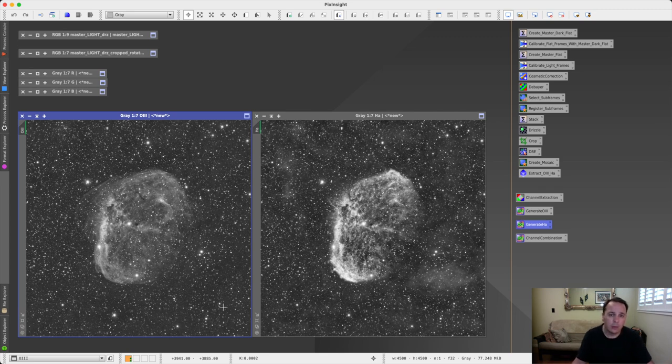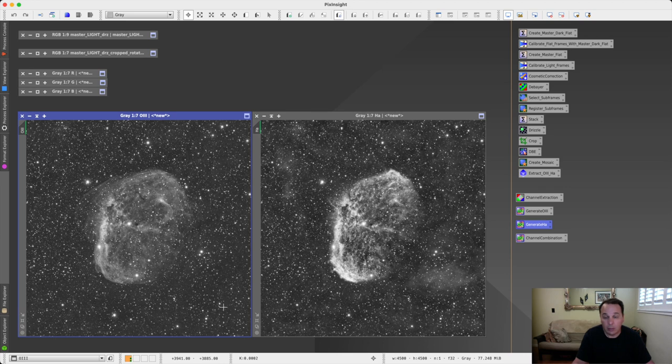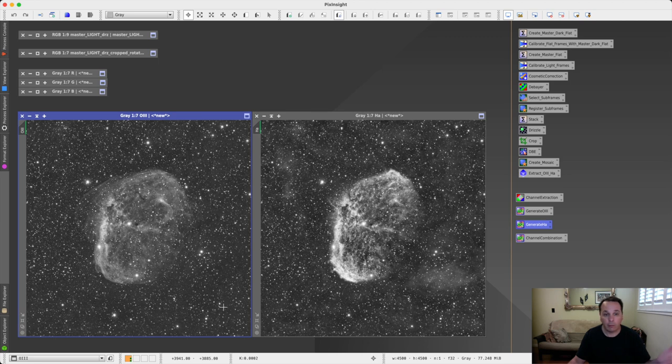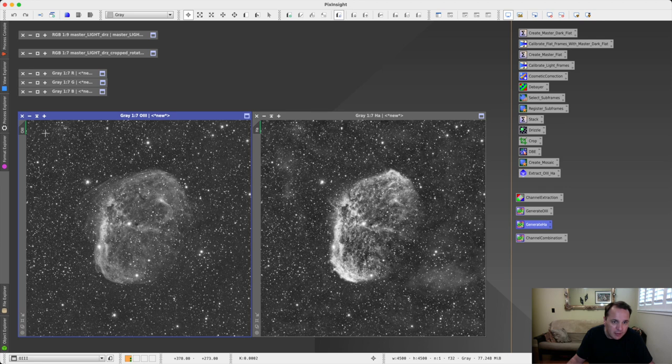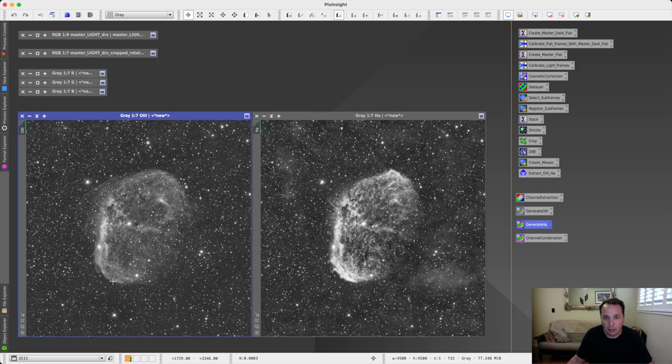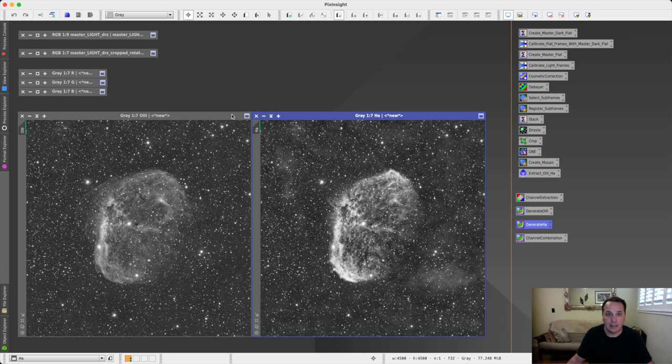So you're going to have to go through a trial and error process for your specific camera. And you only really need to do it once. And then you can apply the same equations for all of your future narrowband images. But this is a process that is worth doing or going through once. Just make sure that the background is as uniform as possible, and also that you don't have any artifacts showing up in your nebula. And then once you have these two images, you can continue with the next step of the process, which I'm going to cover next.